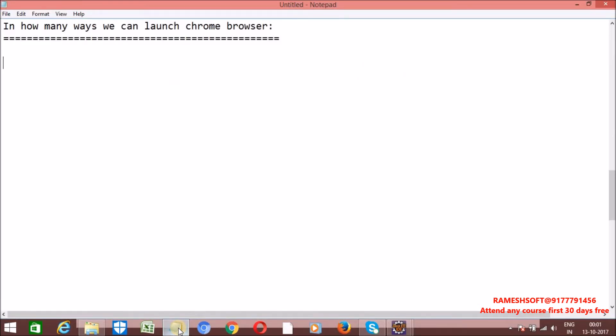To work locally with browsers like Firefox, Chrome, or Internet Explorer, we have predefined classes. To work with Chrome browser locally, we have a class called ChromeDriver. To work locally with Firefox browser, we have a class called FirefoxDriver. To work locally with Internet Explorer, we have a driver called Internet Explorer Driver. If you want more clarity, just watch my previous videos.